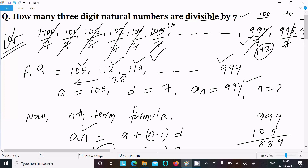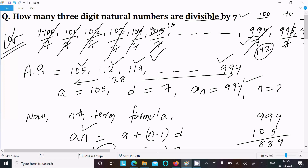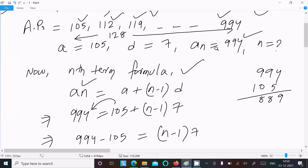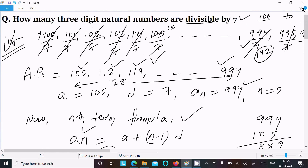To summarize: first, find the first three-digit number divisible by 7, which is 105. Then add 7 successively: 112, 119, and so on. Find the last term, which is 994. Then use the nth term formula to calculate n. This gives us 128 three-digit natural numbers divisible by 7. Thanks for watching, see you next time.